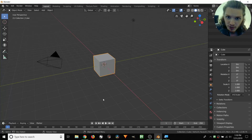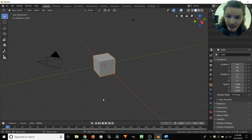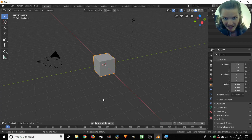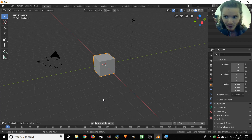Welcome back fellow Blender users to another Animation Nodes tutorial. Today we're going to get into the thick of it and actually start talking about how Animation Nodes actually works. I'm going to assume that you already have it installed. If you don't, I have a tutorial on how to install this add-on.